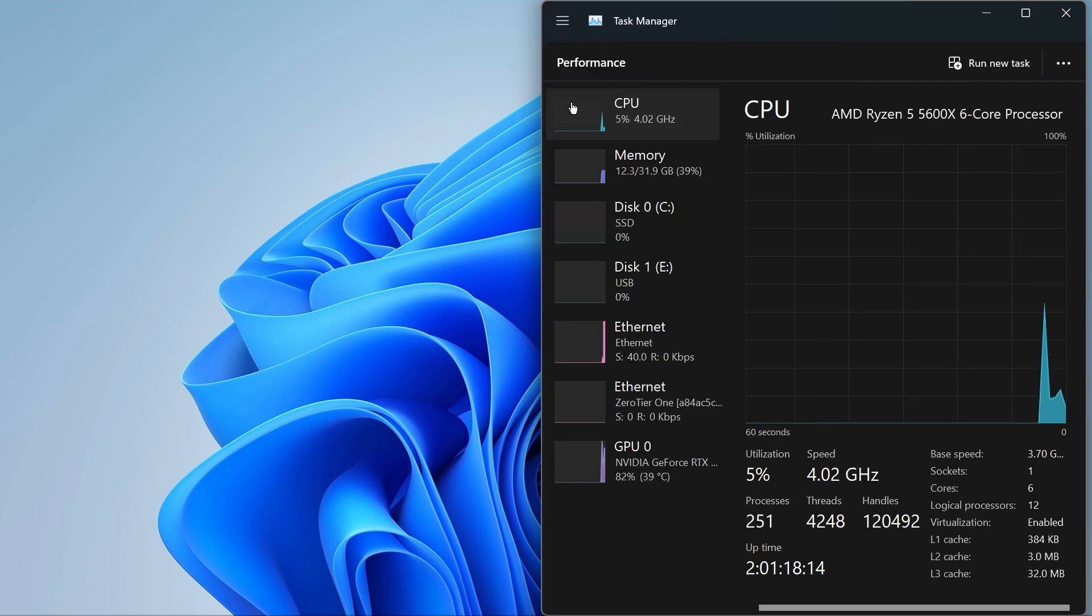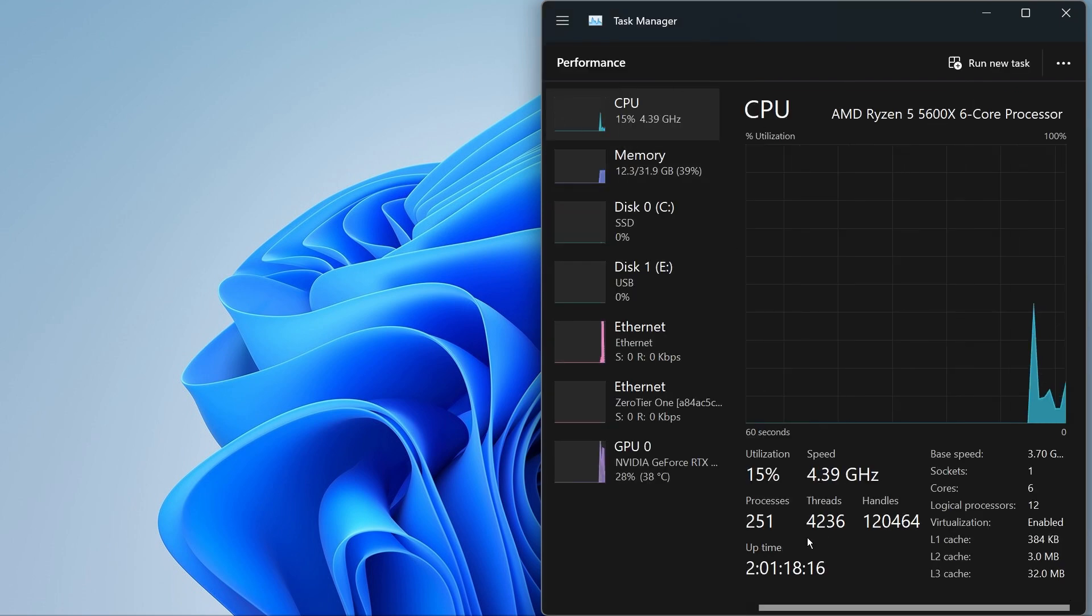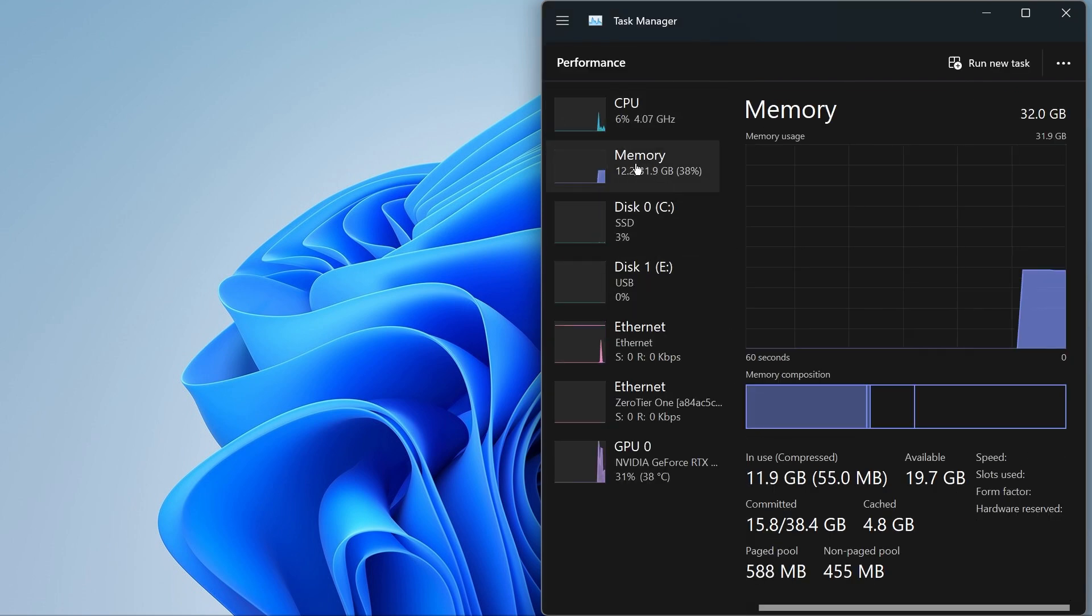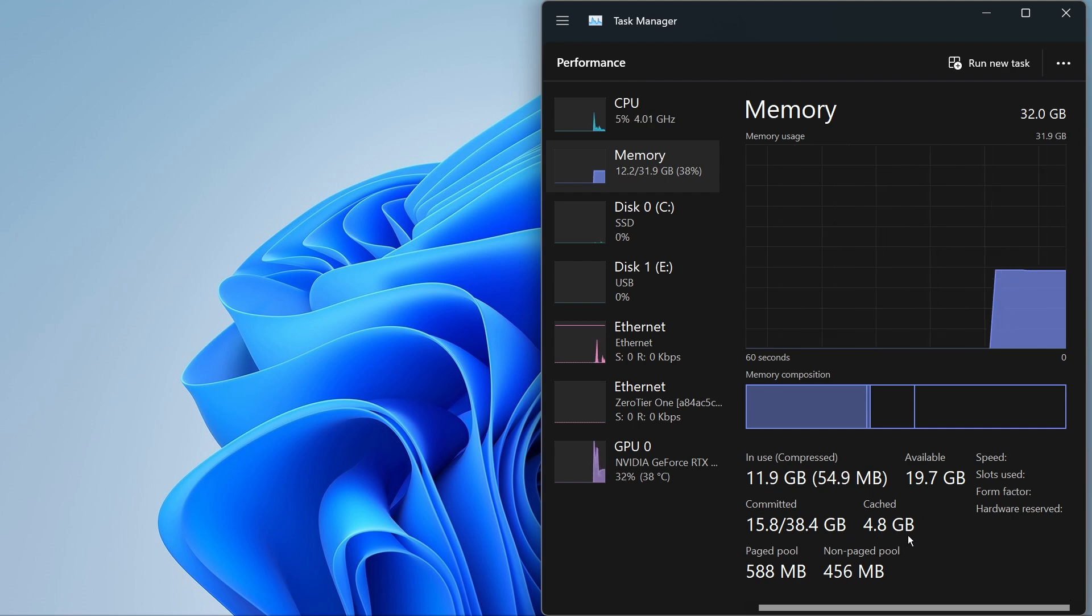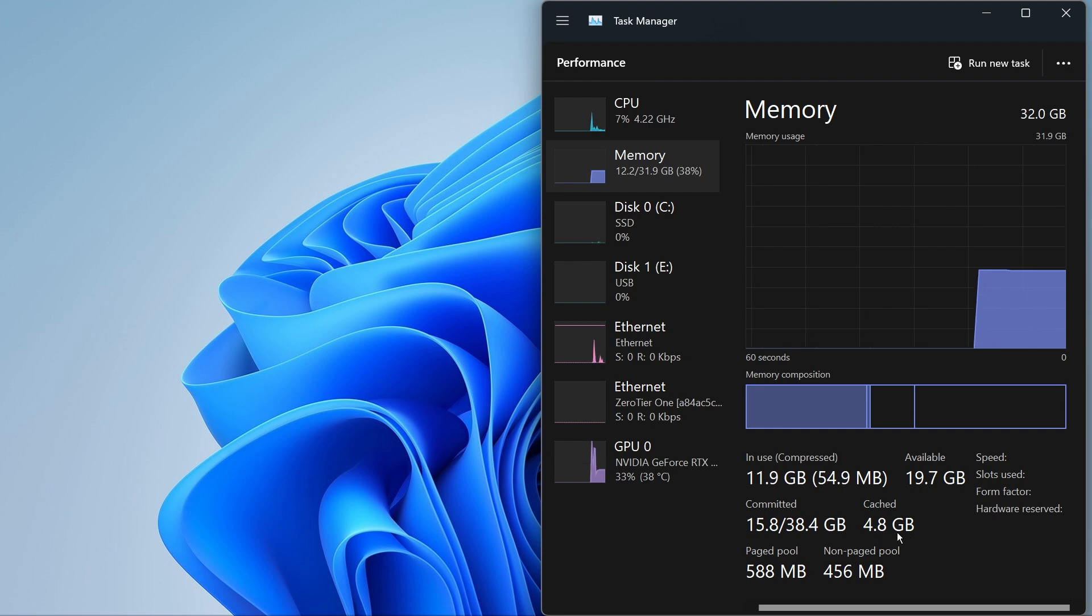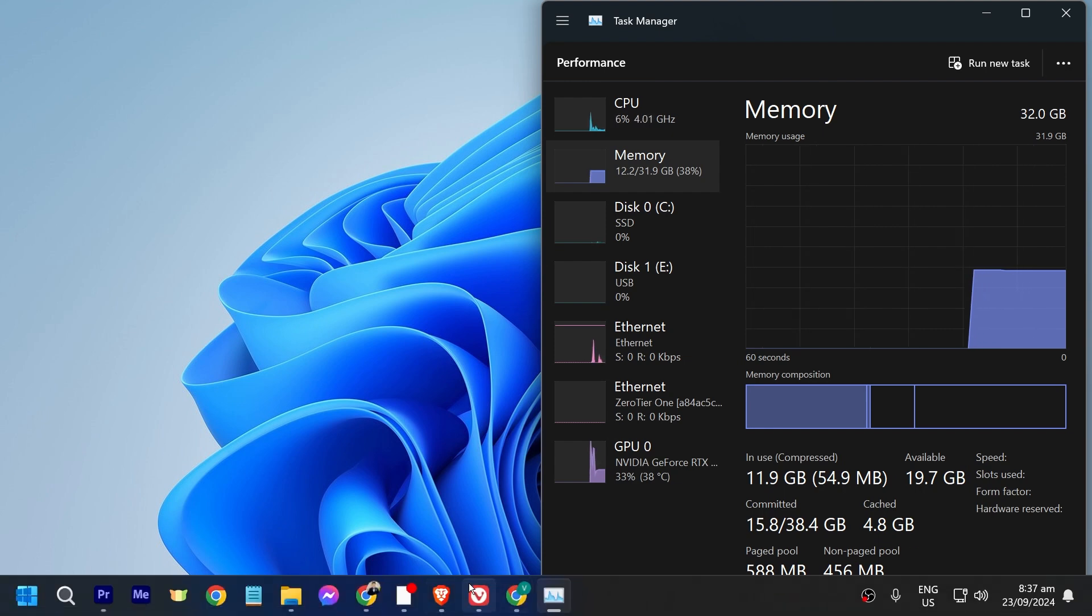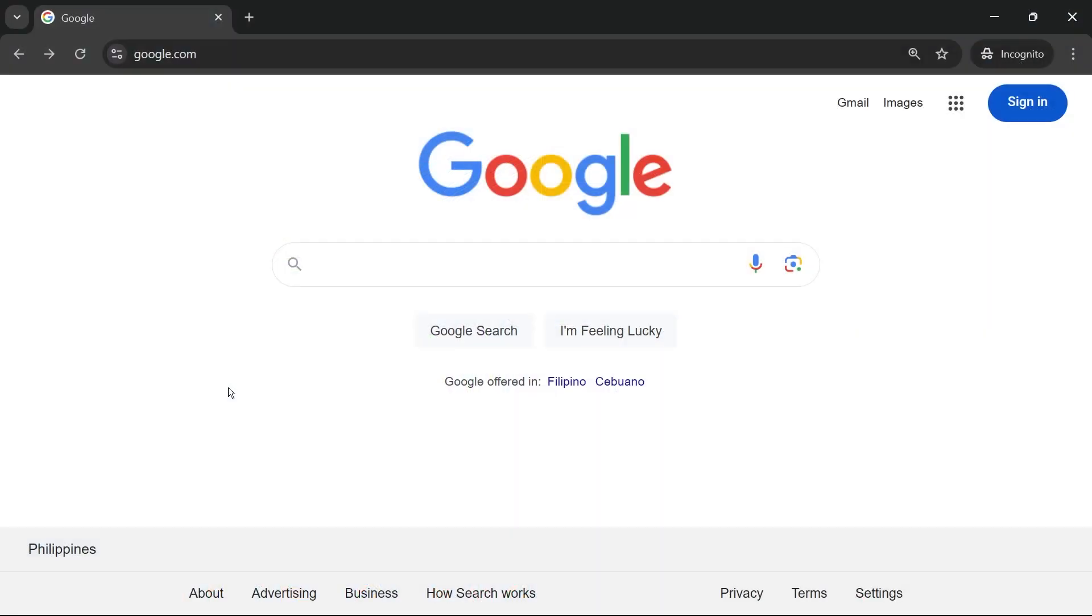Then we're going to head to Performance. Now here in Performance, what we're going to do is click the Memory. As you can see, we have 4.8 gigabytes of RAM cache. This is actually quite a lot, so we're going to remove this one. Let's open Google.